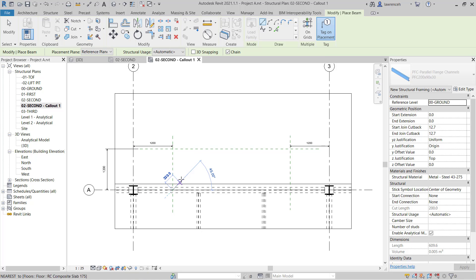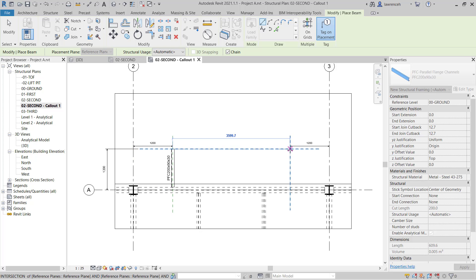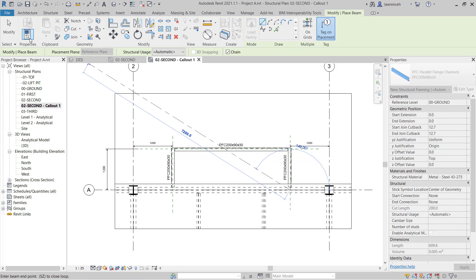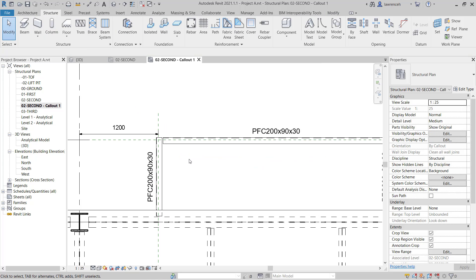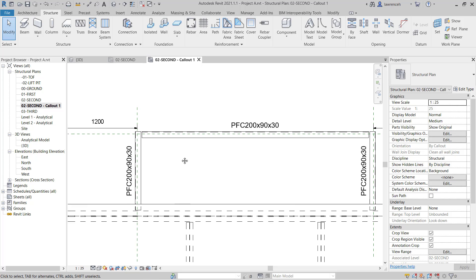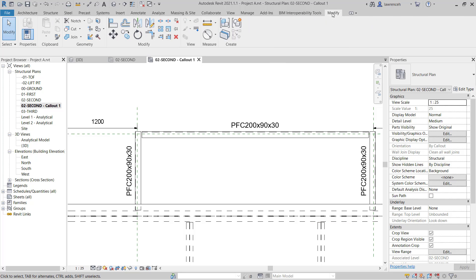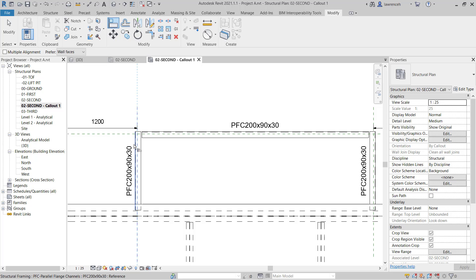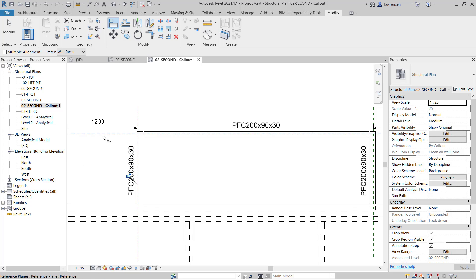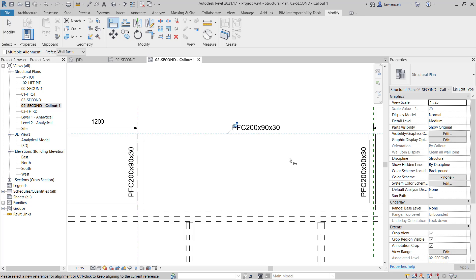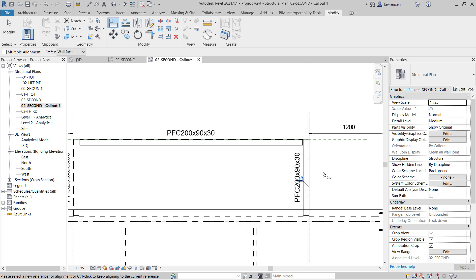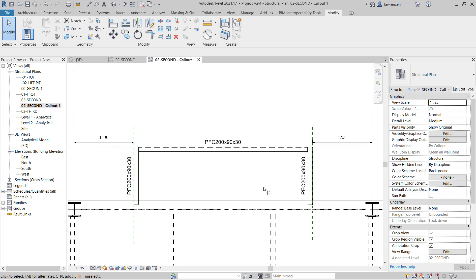Now we'll model our PFC. I'm going to start from the intersection of this steel here and trace around the outside face of my reference planes. To release the command, I'll select Modify on the context ribbon, and you can now see that we have our parallel flange channel. Notice that it's modelled from its centroid. To ensure the PFC is constrained to the reference planes, we're going to use the Align tool — type AL or go to Modify and select Align. I'll select the reference plane and then the back face of the parallel flange channel, and you can now see the geometry is aligned. Press Escape to exit the align tool.